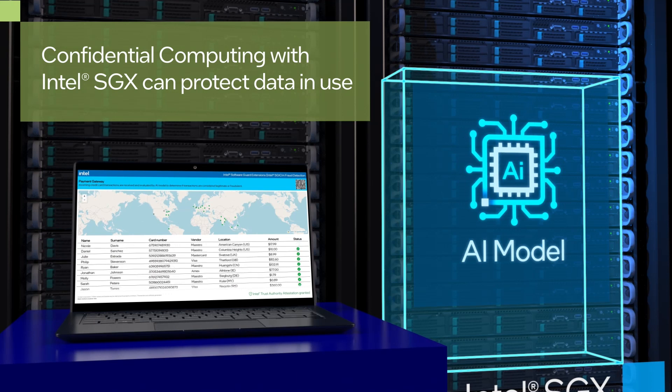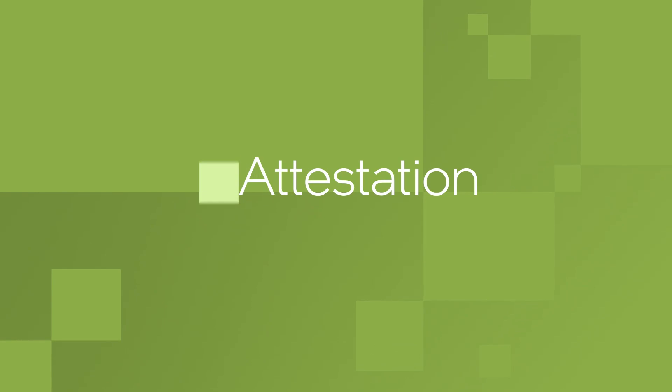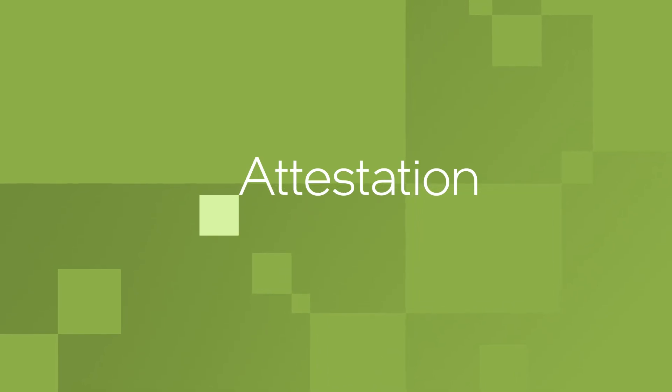Now, let's take a closer look at another feature of confidential computing, attestation.